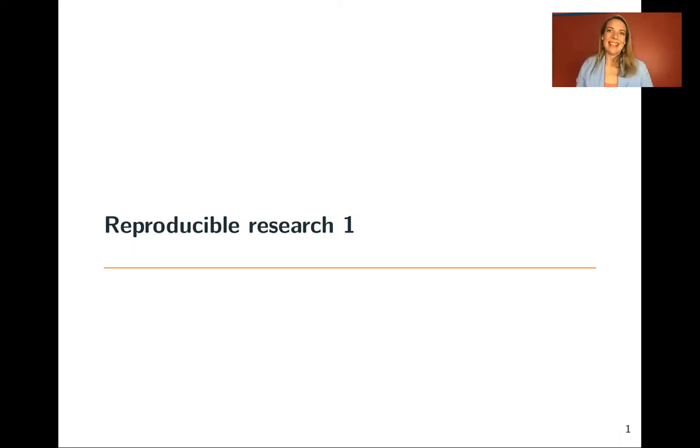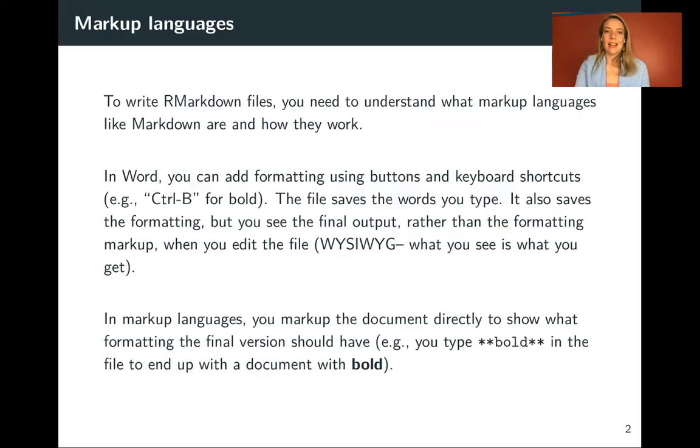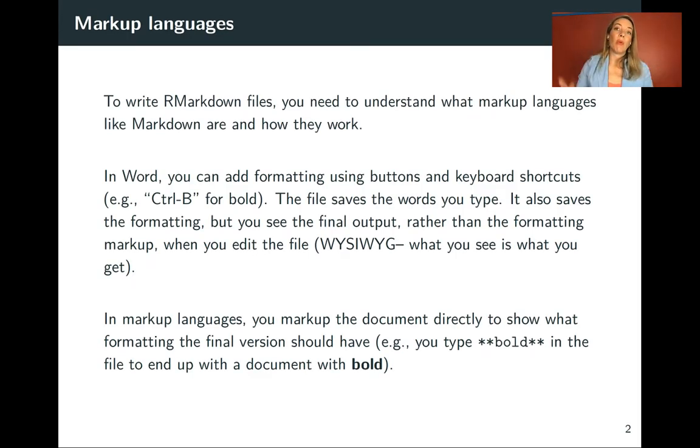Continuing on and talking about reproducible research, it's important for you to understand a certain type of writing documents that's called markdown. For this, I want to start by talking about what are called markup languages.